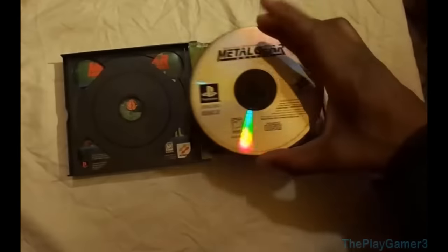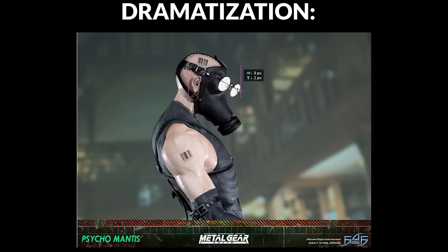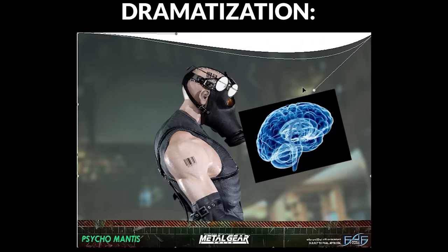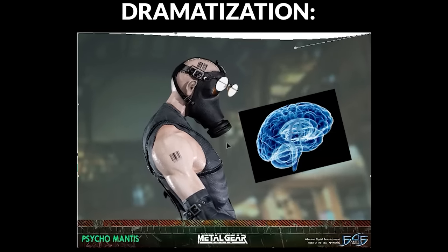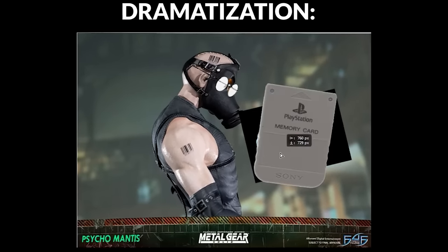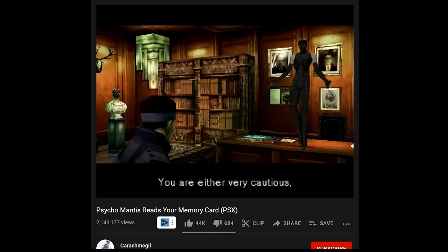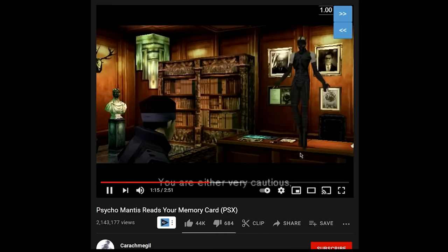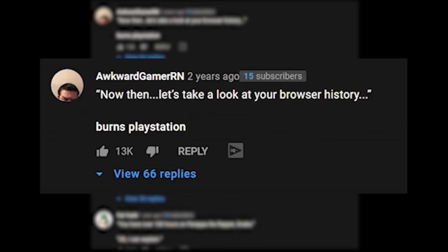So if you think back and remember the first time you played Metal Gear Solid, Psycho Mantis will read your mind and tell you the games you've played in the past. I mean he'll read your memory card actually but that's besides the point. So I was watching a clip of this on YouTube and everyone seemed to be commenting about Psycho Mantis somehow reading your browser history.